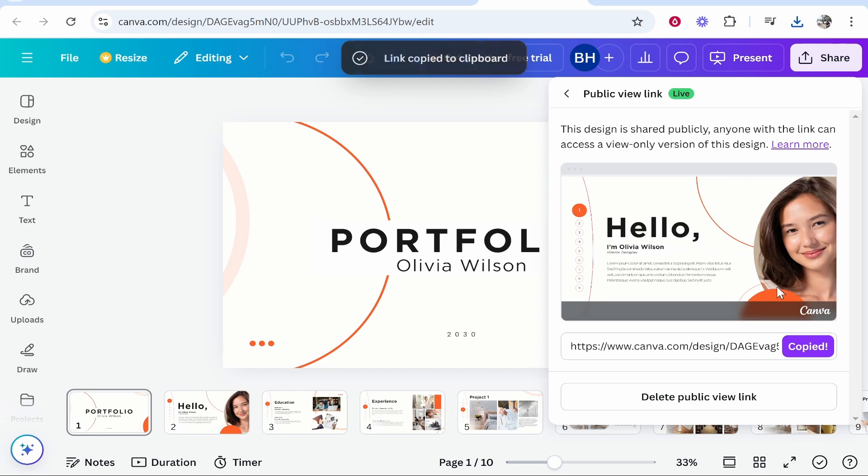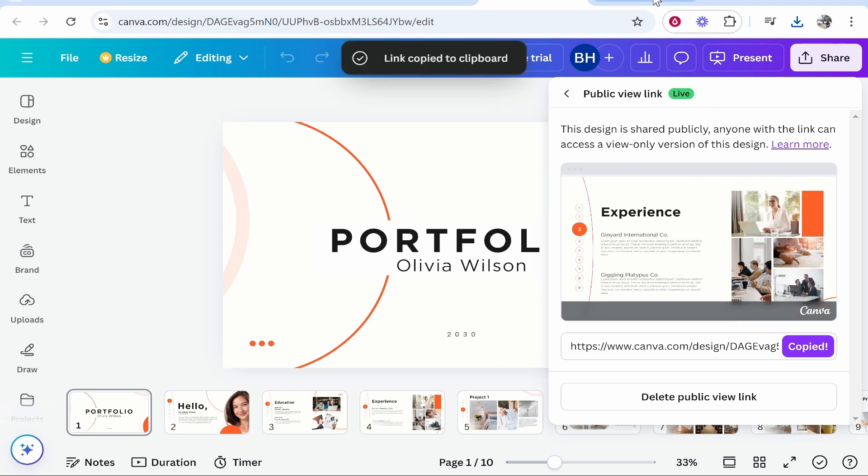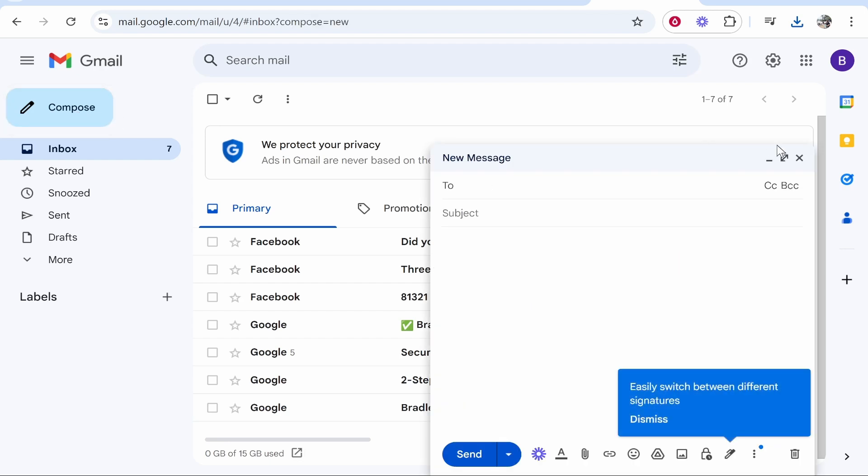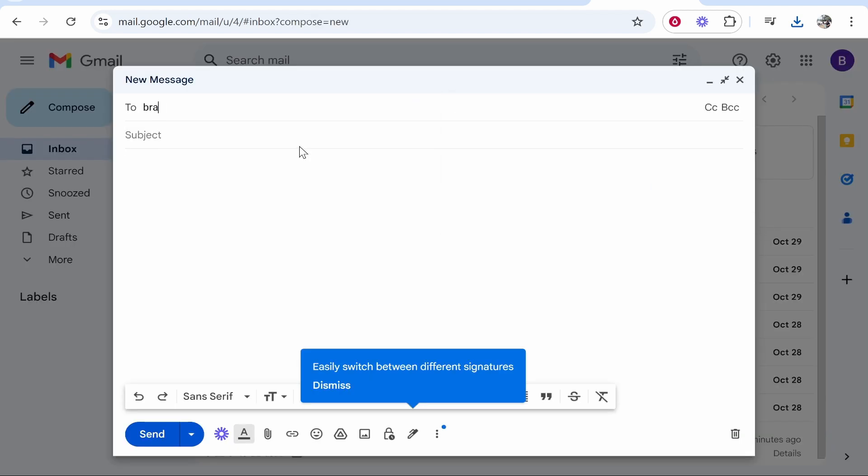Now any of these methods work. Let's send it in email. You want to open up your Gmail then go to compose. Then go ahead and write out the person's email. I'll just send it to myself on another email. We'll give it a subject, we'll call it Canva presentation.